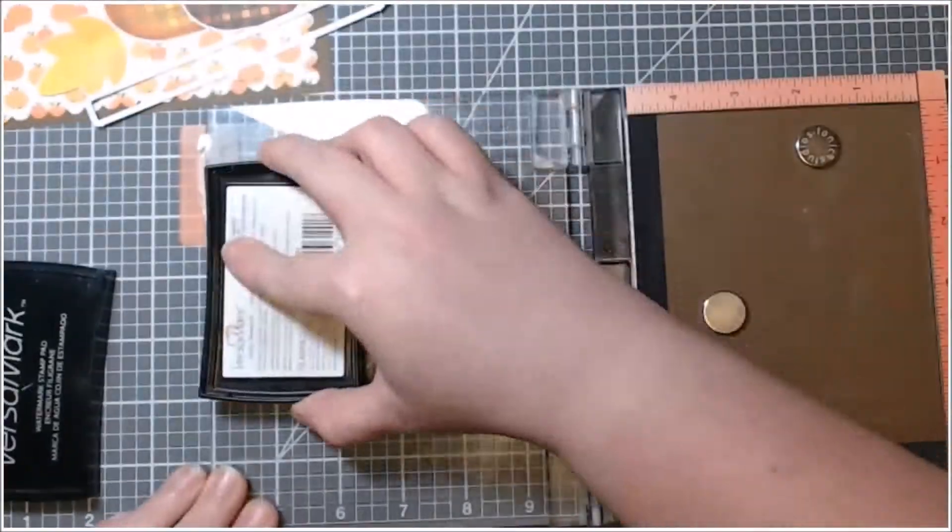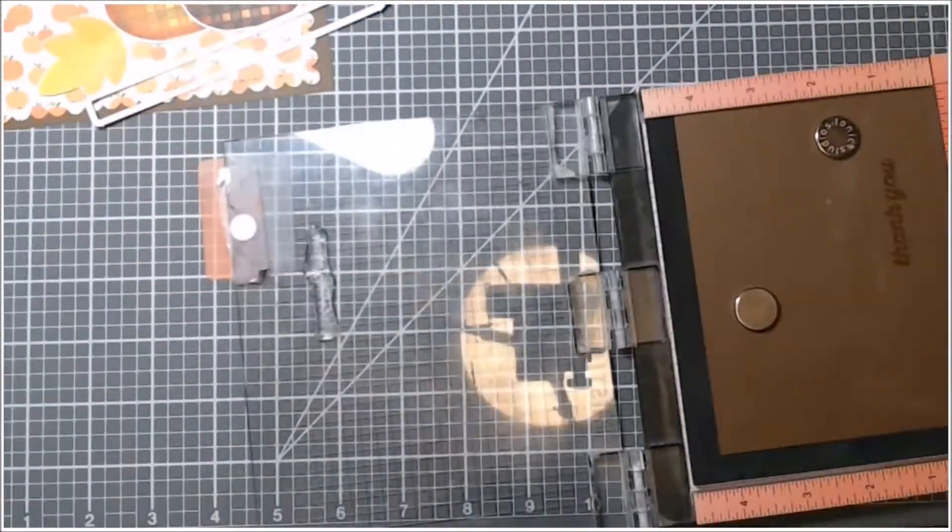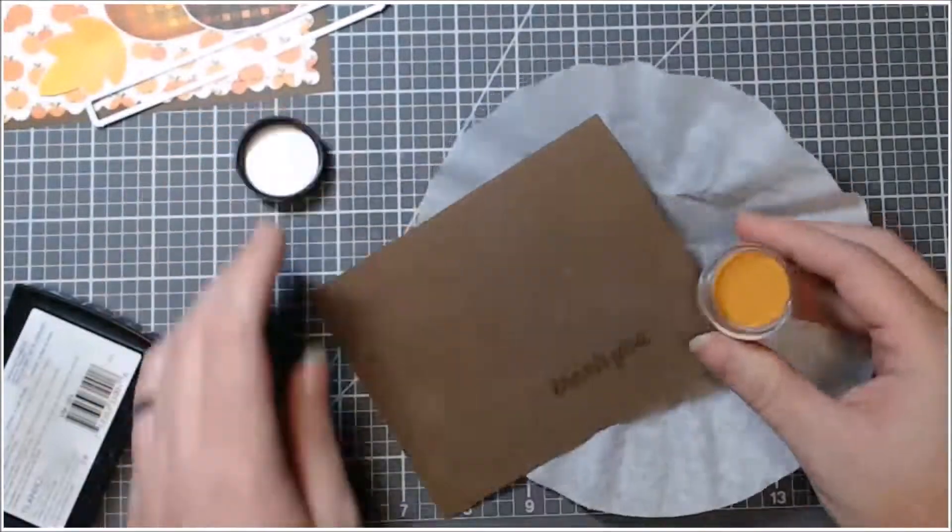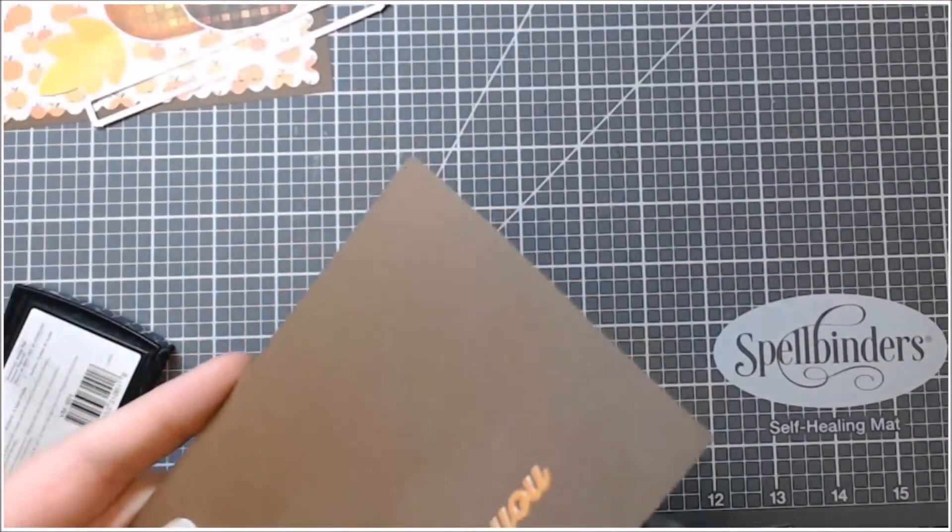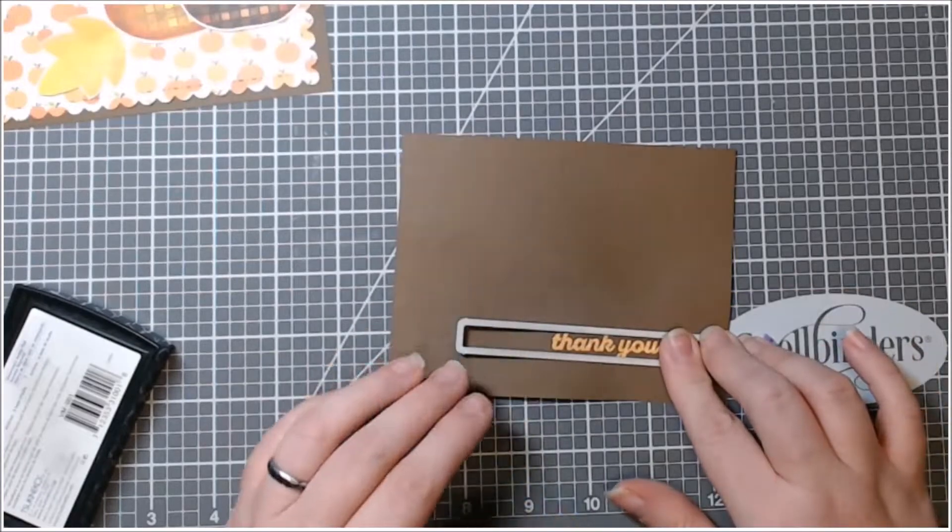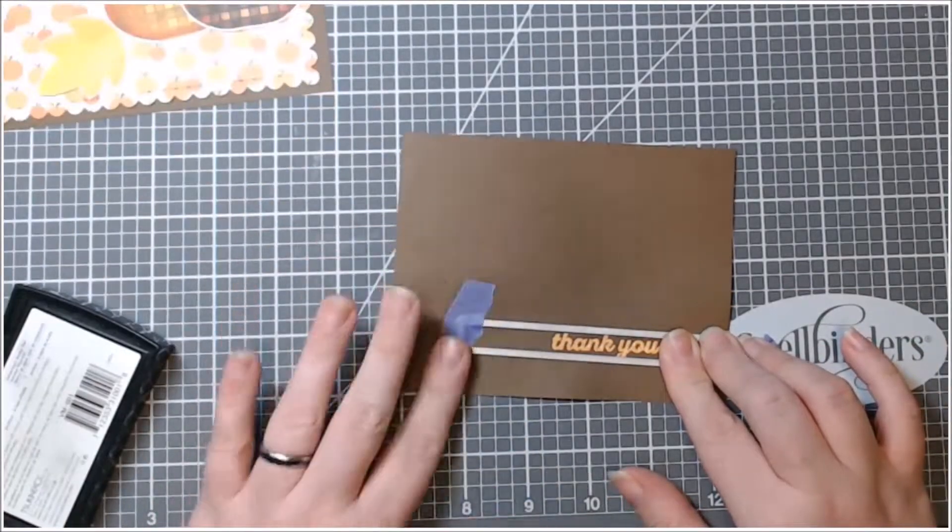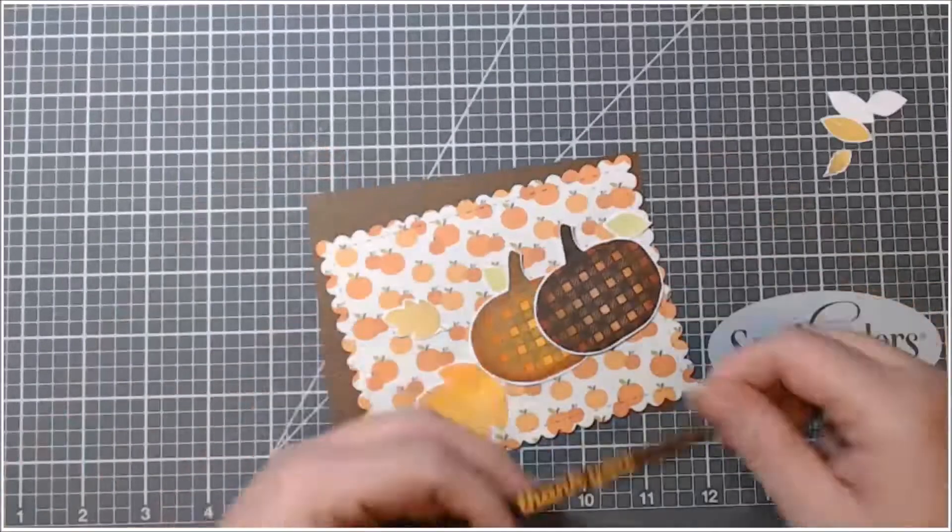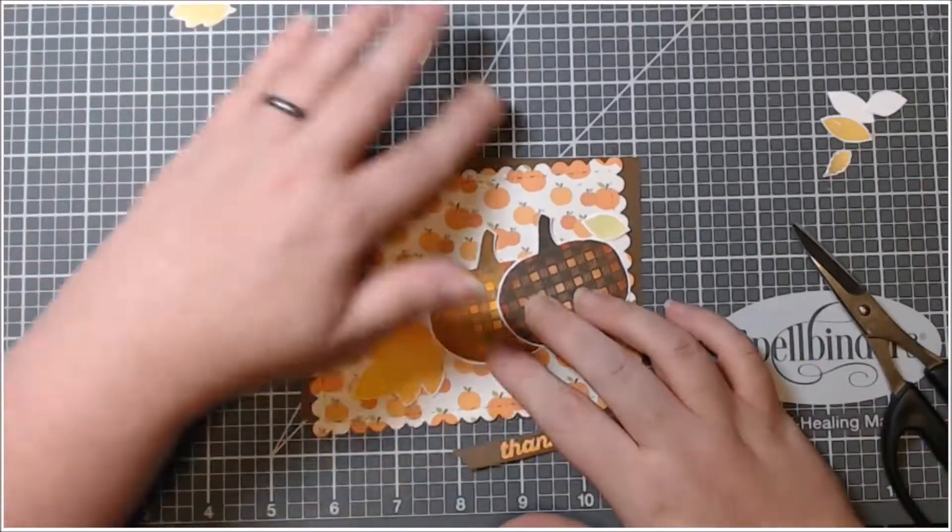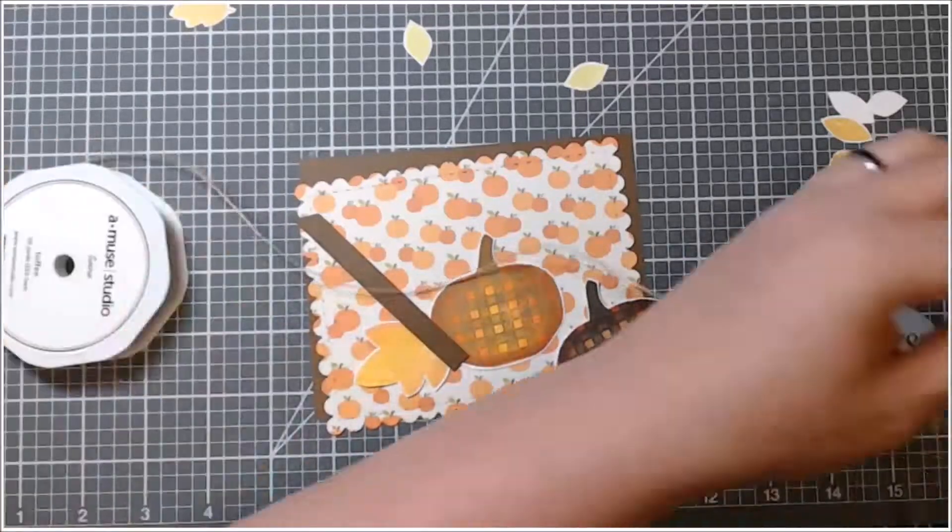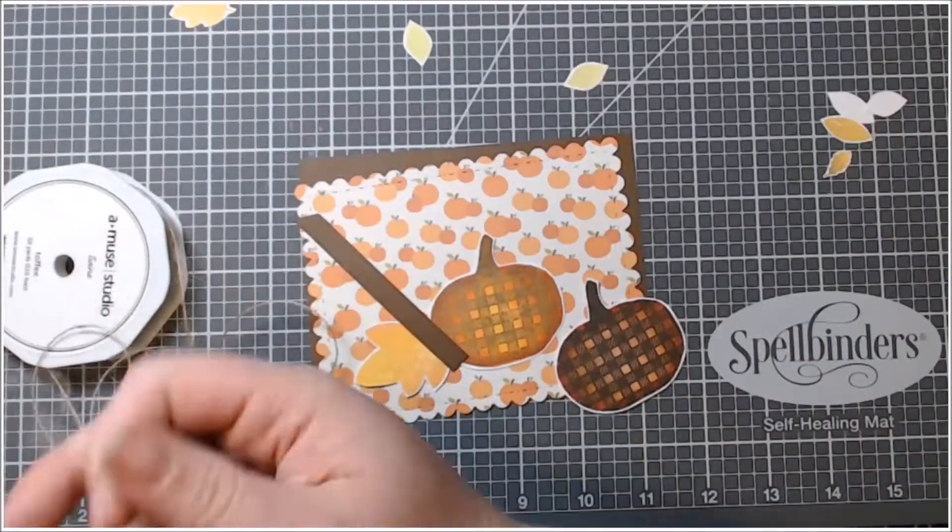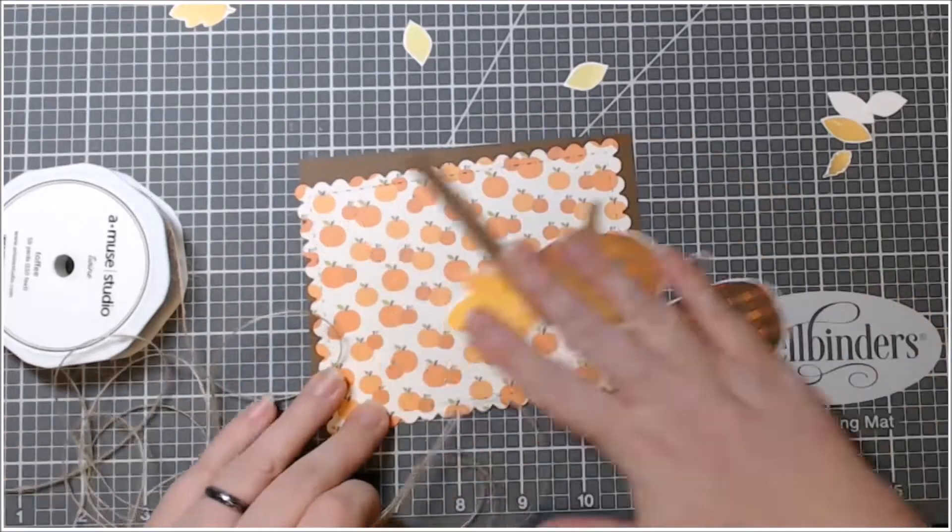Then I decided to put the sentiment on the same brown colored cardstock that I used for the background and I heat embossed that. I'm using some Brutus Monroe, I think it's called Sandstorm ink. It's kind of this orangey brown color. It went really well with these colors in the pattern papers. I don't have that lined up straight - I did straighten it out. It's still not perfect. I think I could have probably used the larger strip.